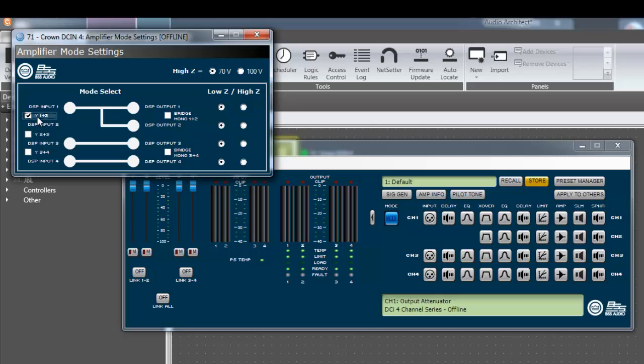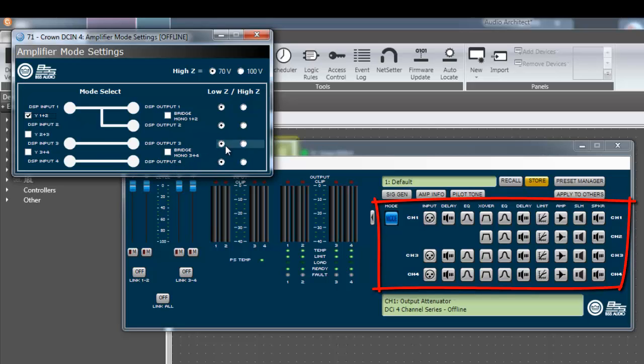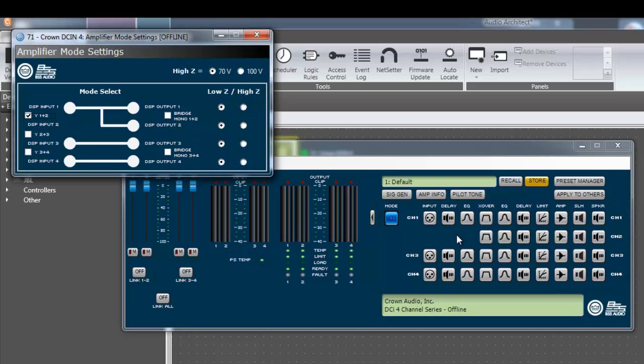The signal path in the default device window will also change to reflect the input mode settings. Notice how some of the processing blocks disappear. This happens because when inputs are Yed together, they share the input processing blocks: input source, input delay, and input EQ.